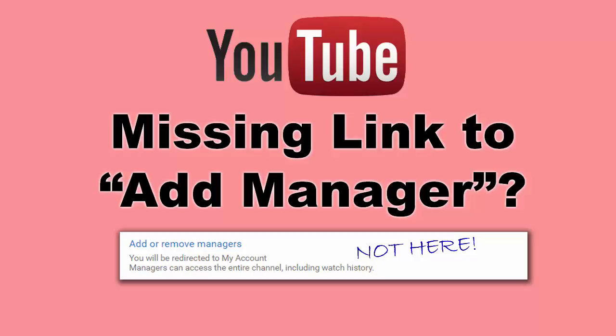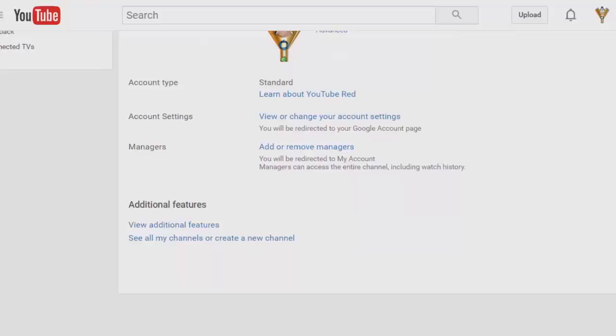If you're trying to give someone access to your YouTube account so they can manage or configure it for you, you need to add them as a manager.